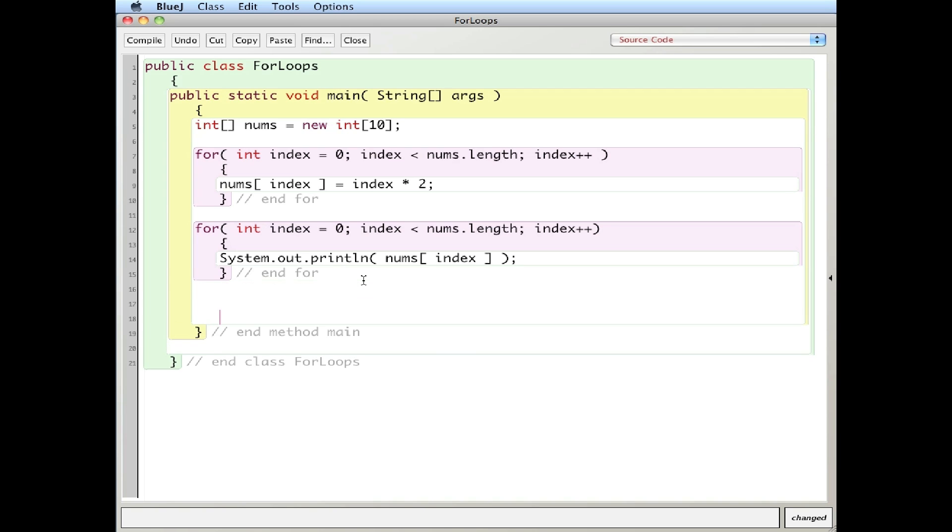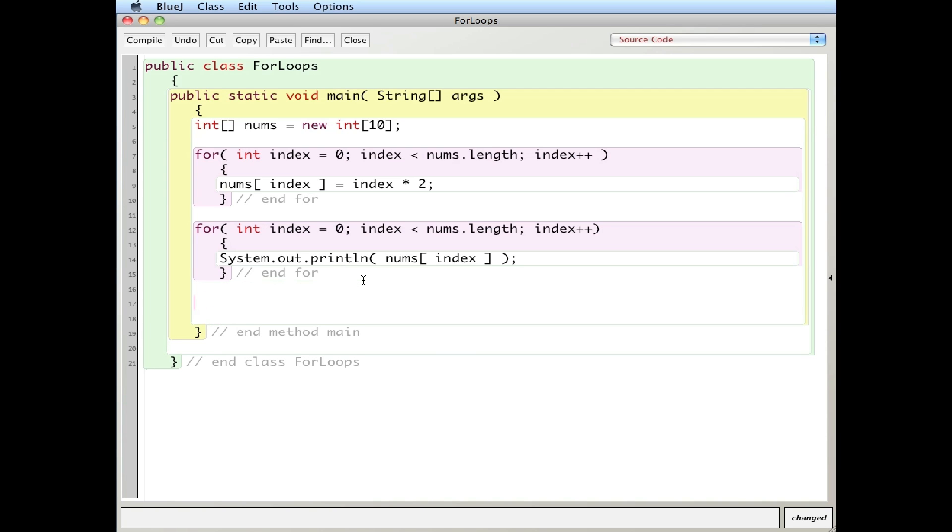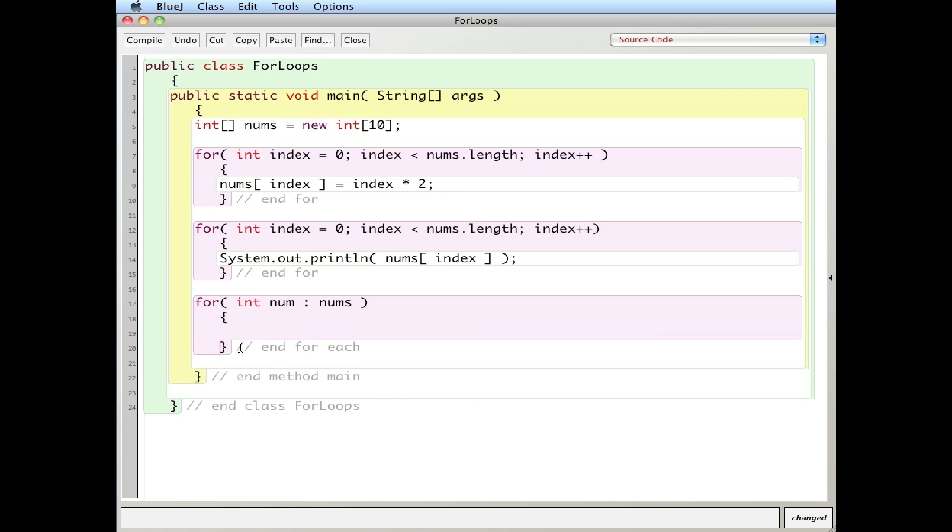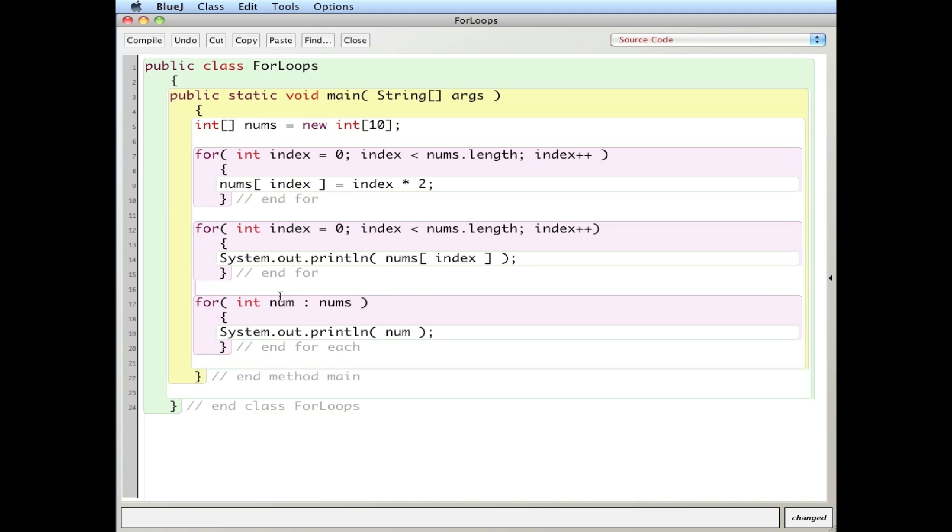The for each loop is kind of a shortcut for loop. So I'll say for, and I'll say num. And for each. And just for clarity, I'm going to put here system output print line. Because I'm going to be printing it twice.